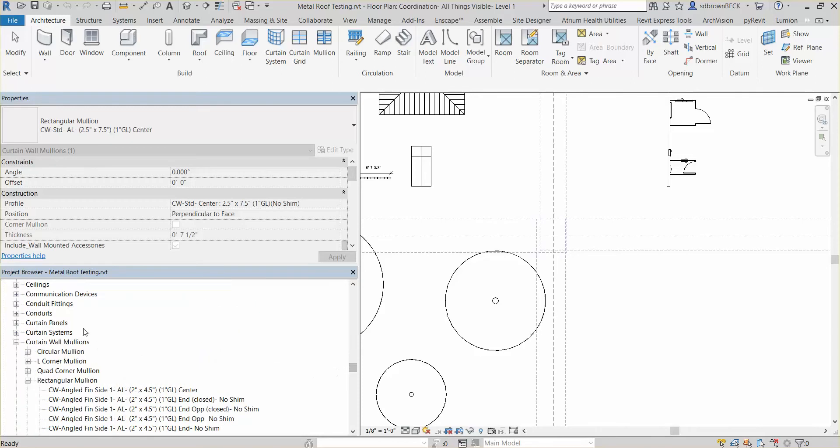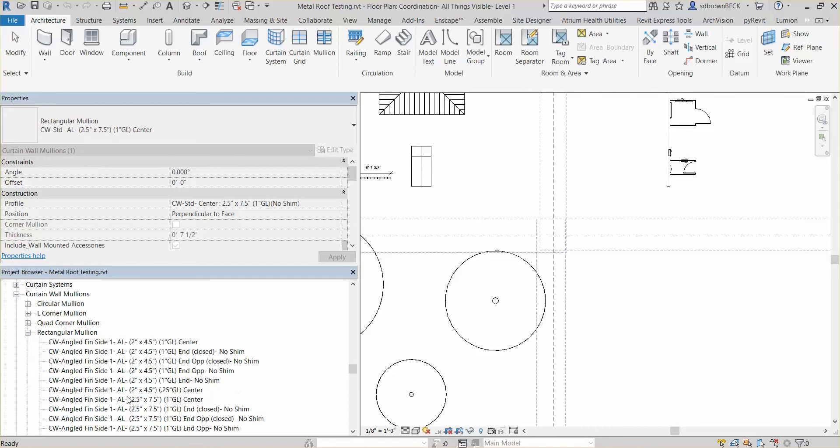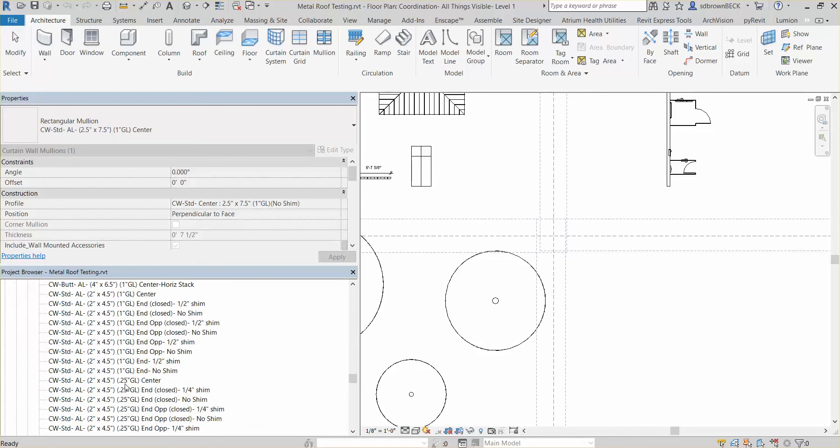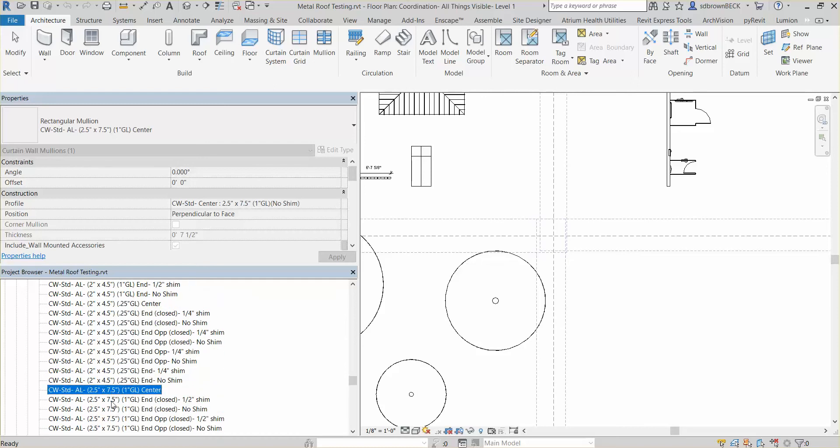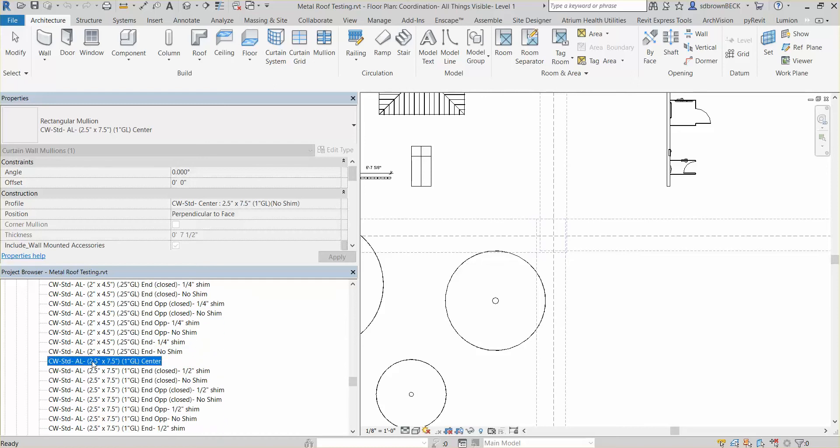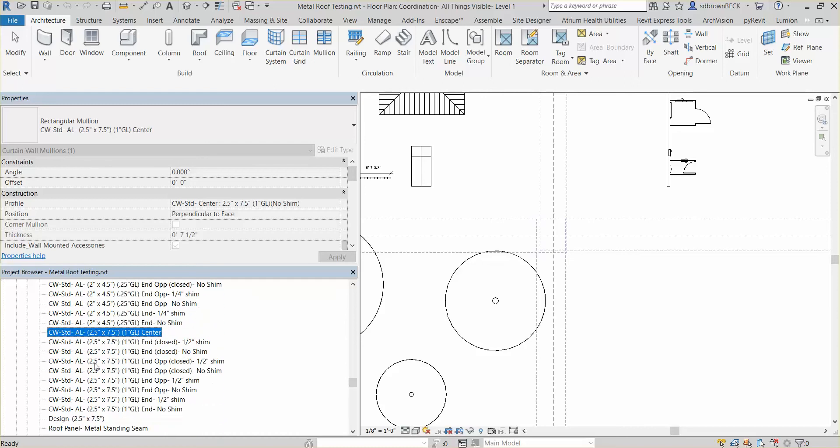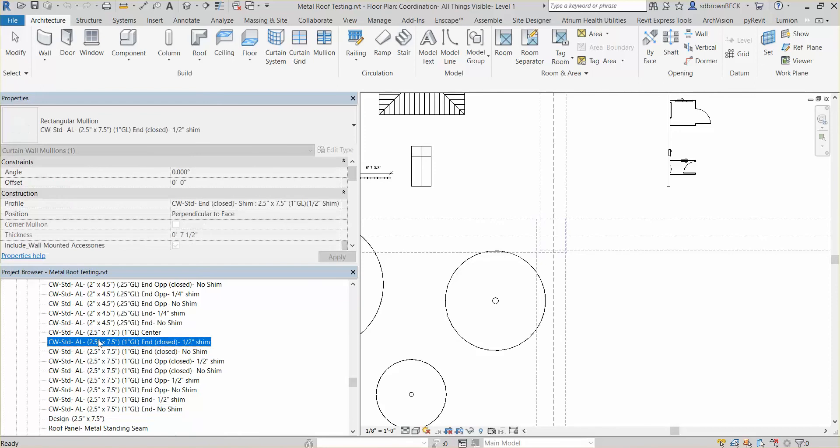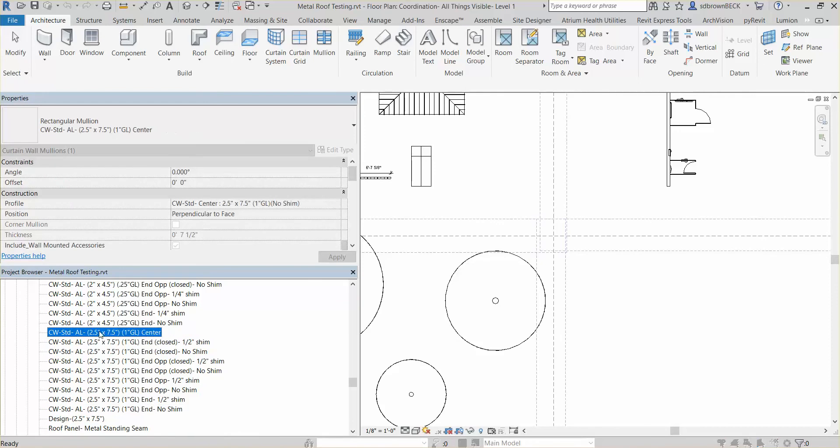So if we look at these curtain wall mullions, we're going to see that we have a standard, a bunch of different standard sizes. And here's the beginning of our standard aluminum two and a half by seven and a half. These are all the pieces you need to change to the different size.